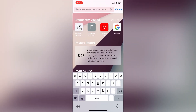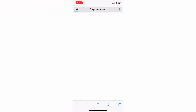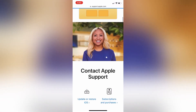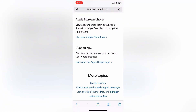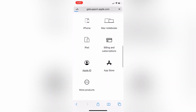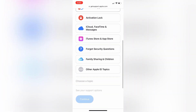Then go to your Safari browser and search for Apple Support. Watch the complete video if you want to unlock your account. Then simply click on the Contact option, scroll down, and click on Apple ID as you can see here.